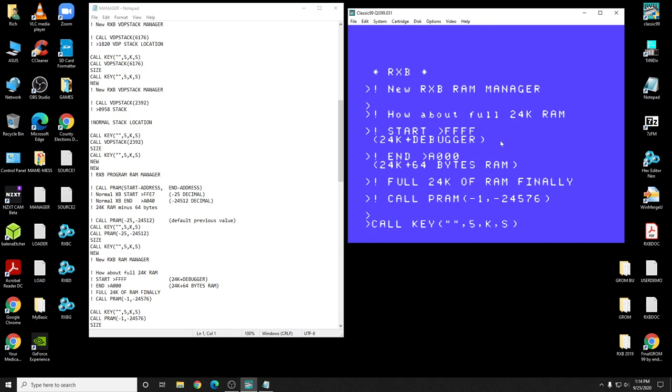There are programs that will interfere with this. That's true, so you have to be careful with the RAM miniature. And we're going to change the RAM address and the end from A040 to the full 24K. You actually have a full 24K RAM finally, just by doing this PRAM minus 1 minus 24,576. So let's do that. Do a size.